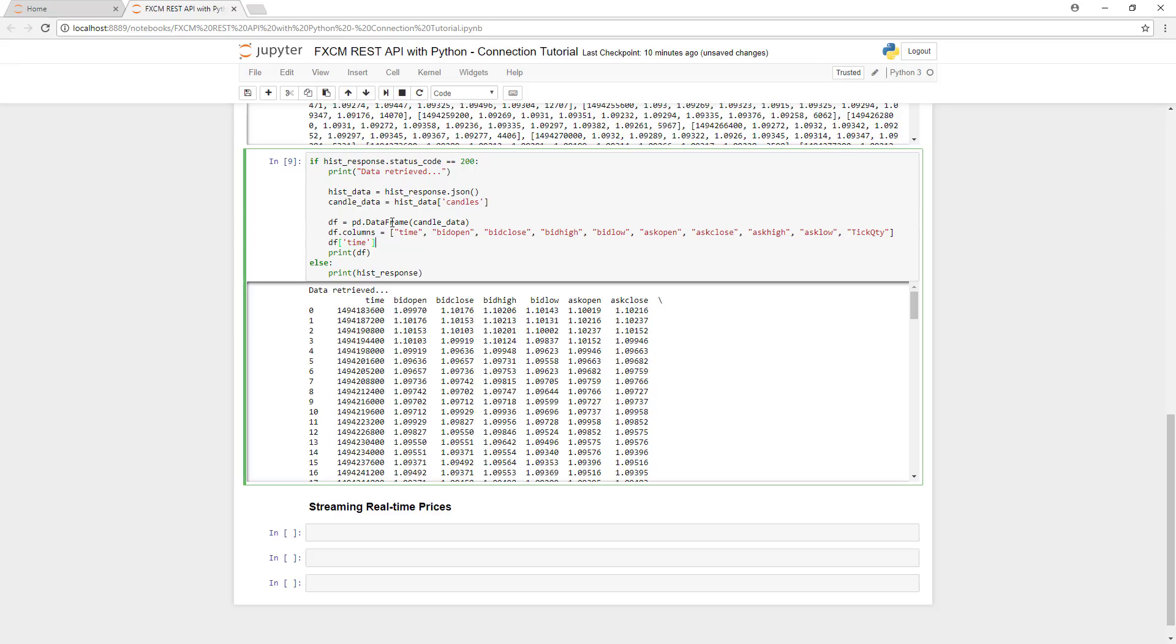Next, we need to address the time column. As it stands, this column is currently in epoch time. Luckily, pandas has a built-in function that will allow us to convert this to something that's quite a bit easier to read.